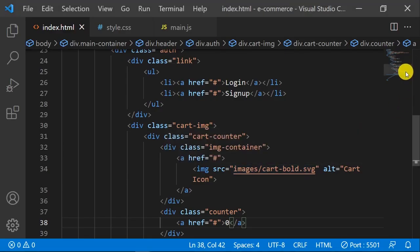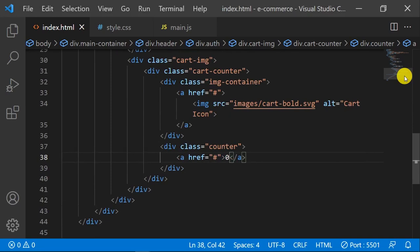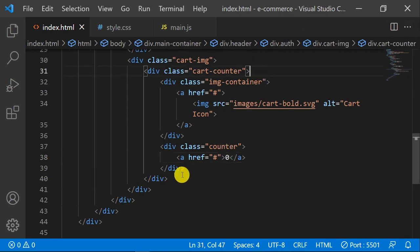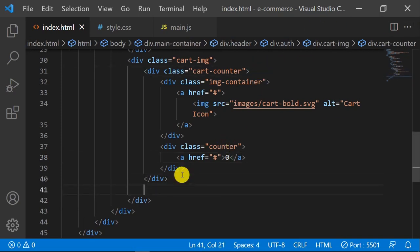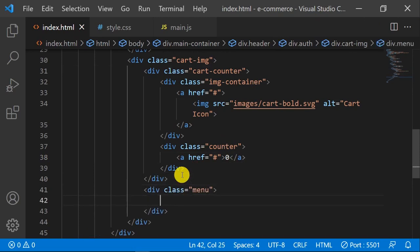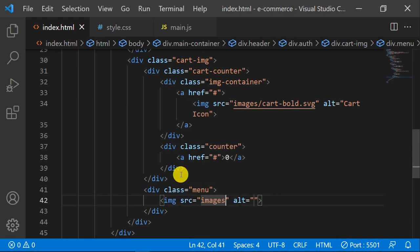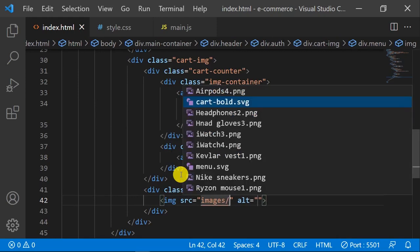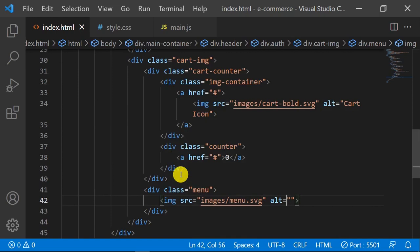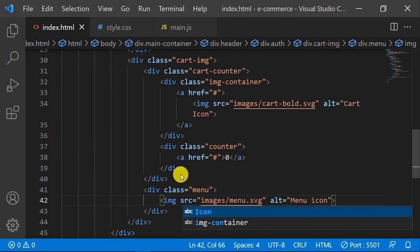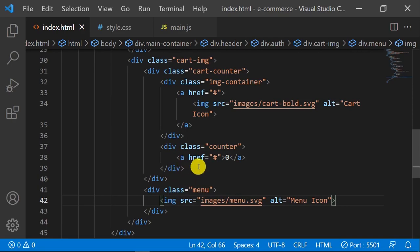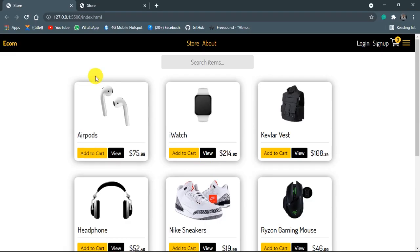The next one is gonna be our menu - that's gonna be beneath cart counter. Gonna have an image with a source of menu.svg. It's an SVG icon. Call it menu icon. Looking consistent, let's see what we got. So far so good, not bad.